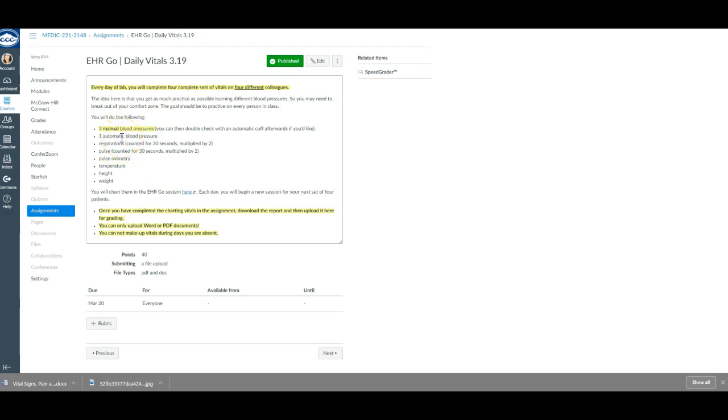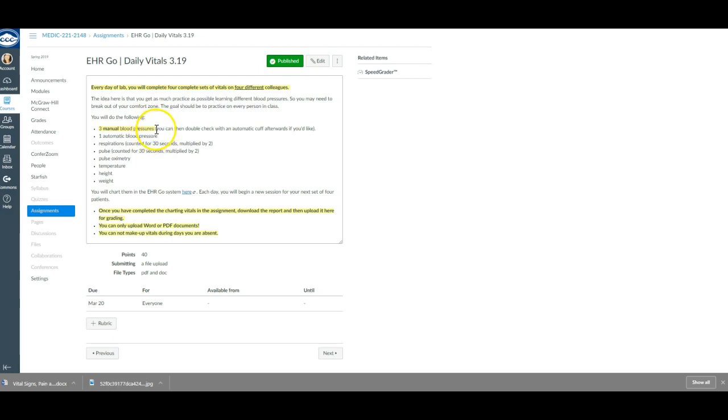You're only using the Wally for one automatic blood pressure. Now when you're doing your three manual blood pressures, if you want to double-check them with the automatic cuff on the Wally afterwards you can, to verify, but make sure you're doing three manuals before you do your Wally.